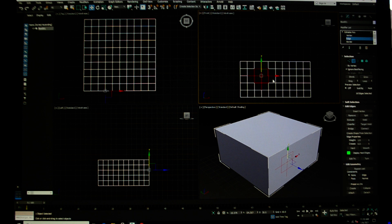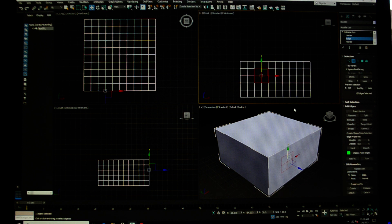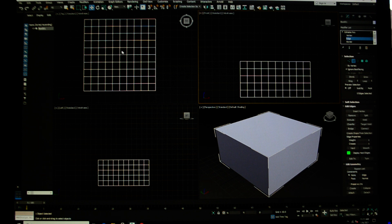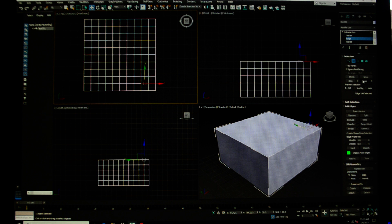Now if I hold down my alt key on my keyboard, I can remove anything out of that selection set that I don't want. And these two work with my move, rotate, and scale. Let's select some ones on the top here. Let's select loop.